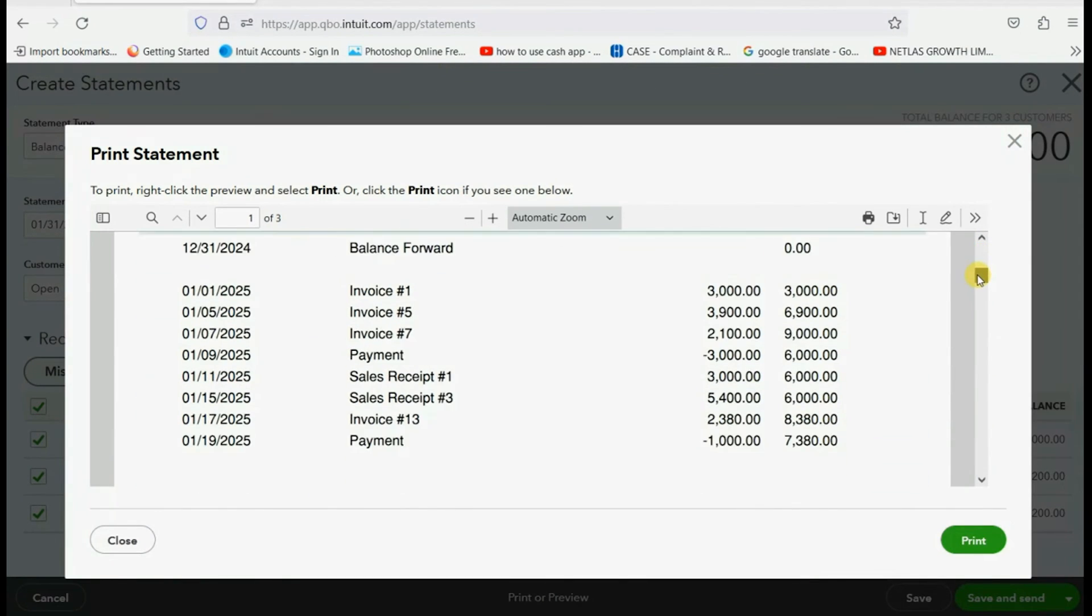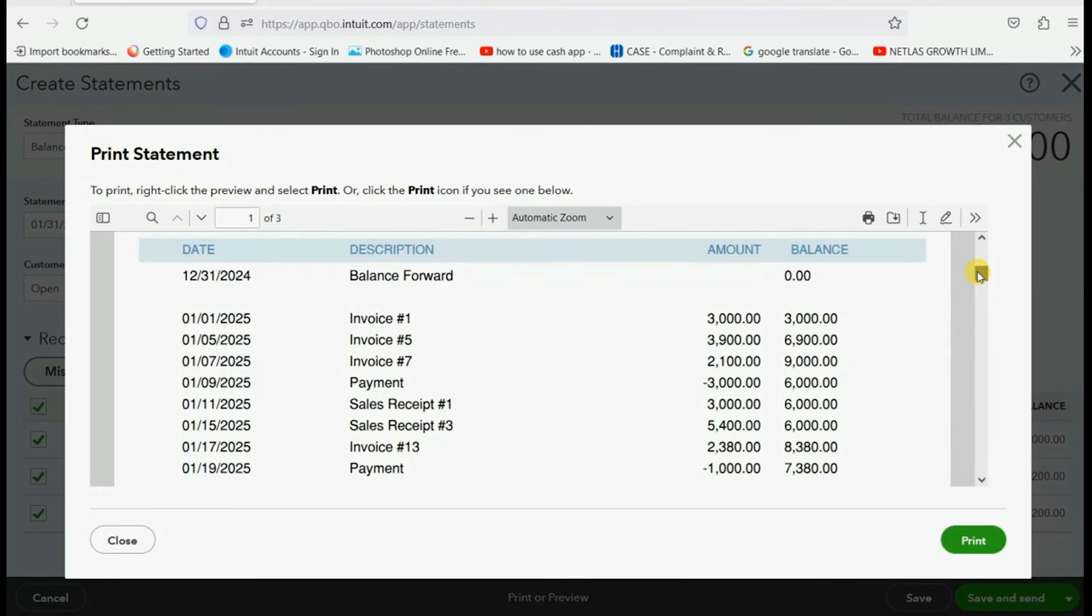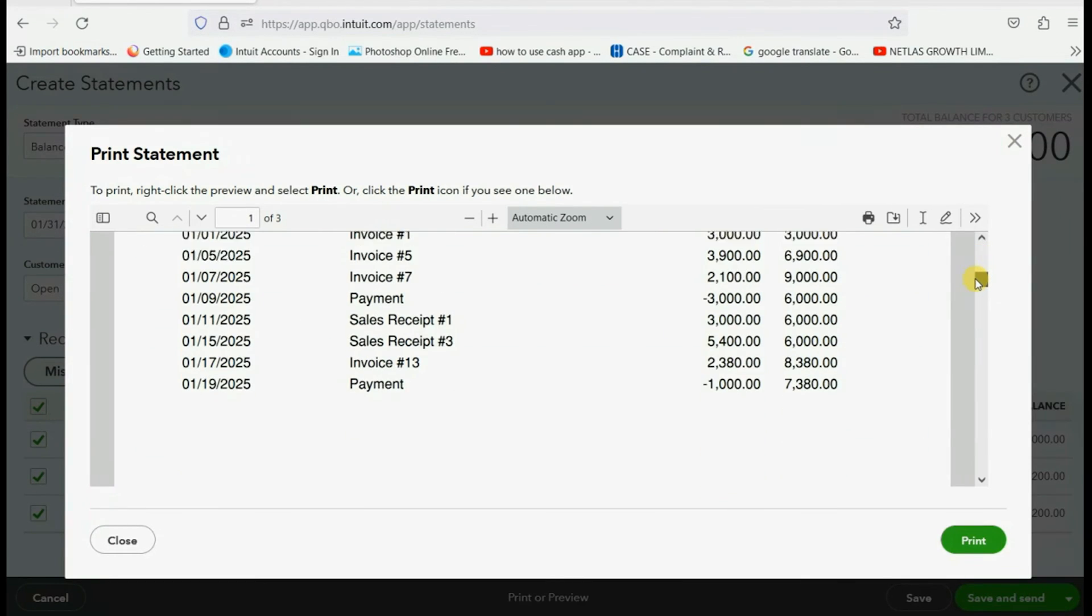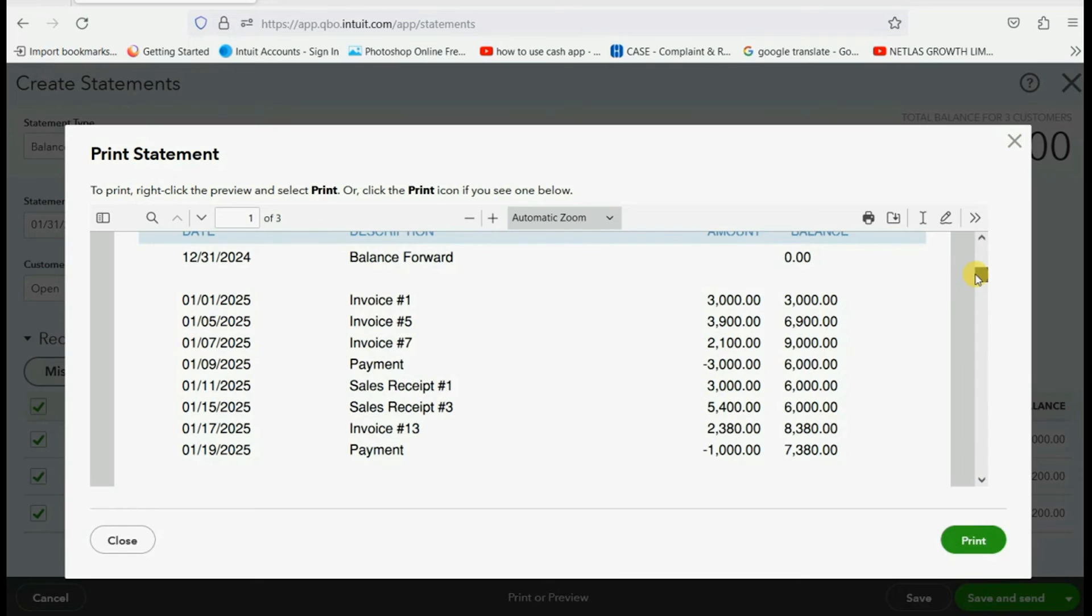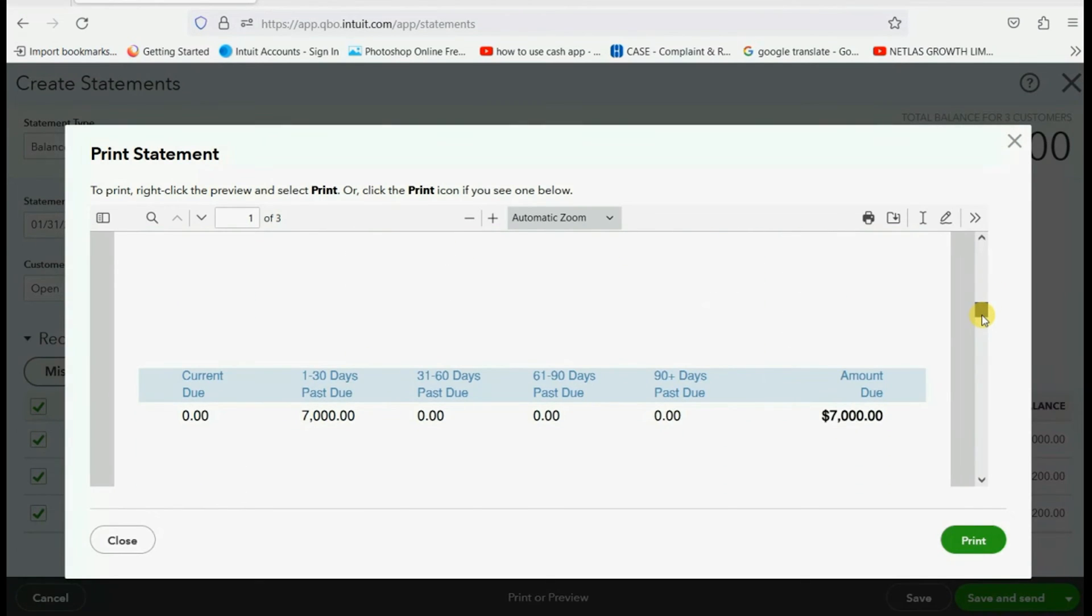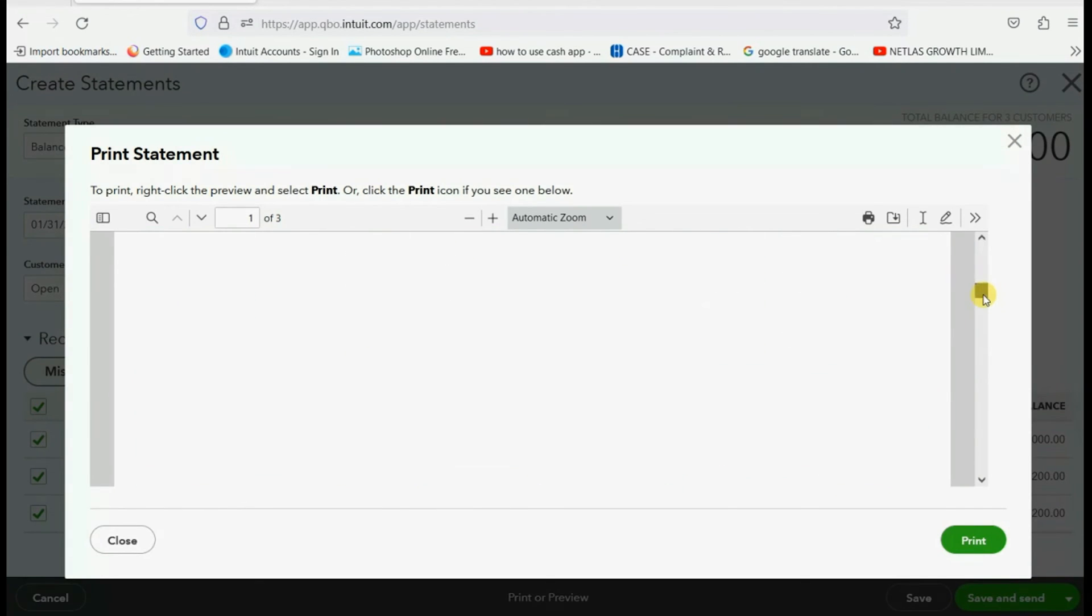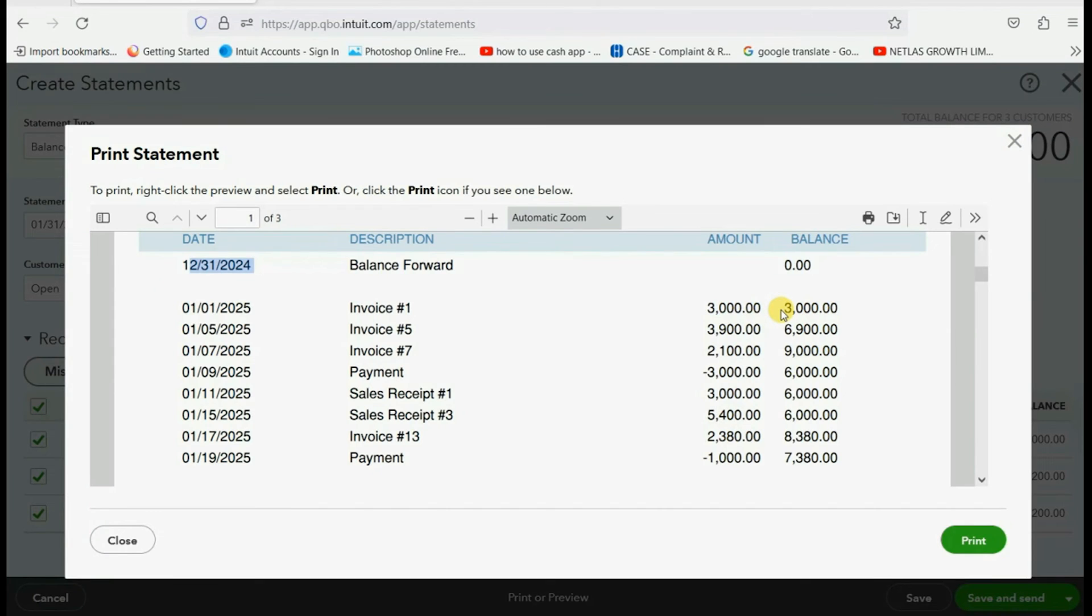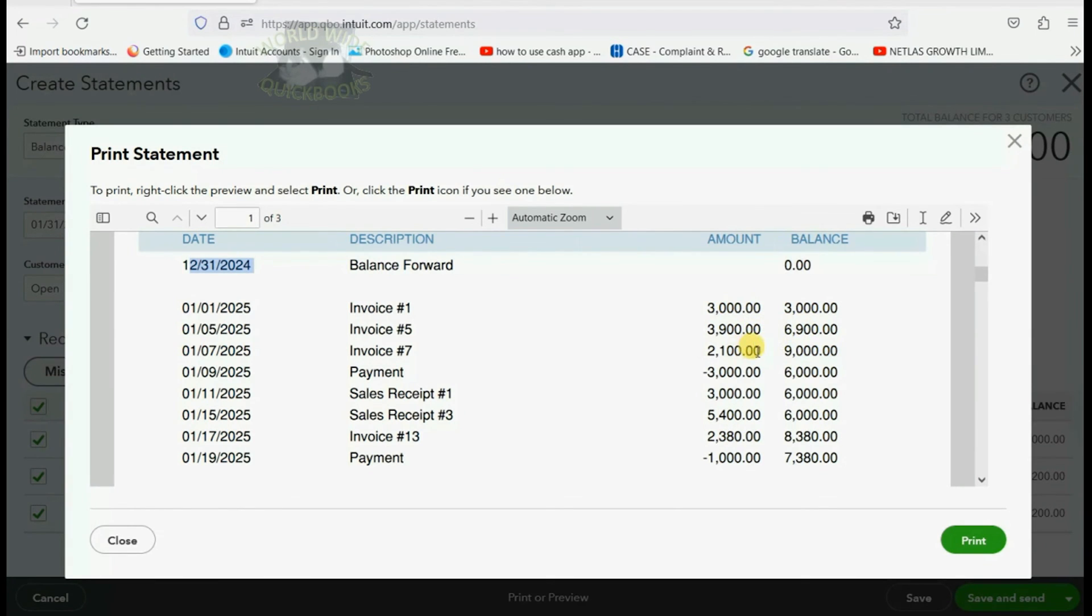you can see that during the month of January 2025. Okay. Because this starts on December 31 of 2024. That means these are all the transactions that happened during 2025. And you can clearly see it lists every transaction and the effect on the balance. An invoice for 3,000 means we owe 3,000. Another invoice means we owe more. Another invoice, we owe more. Another payment,